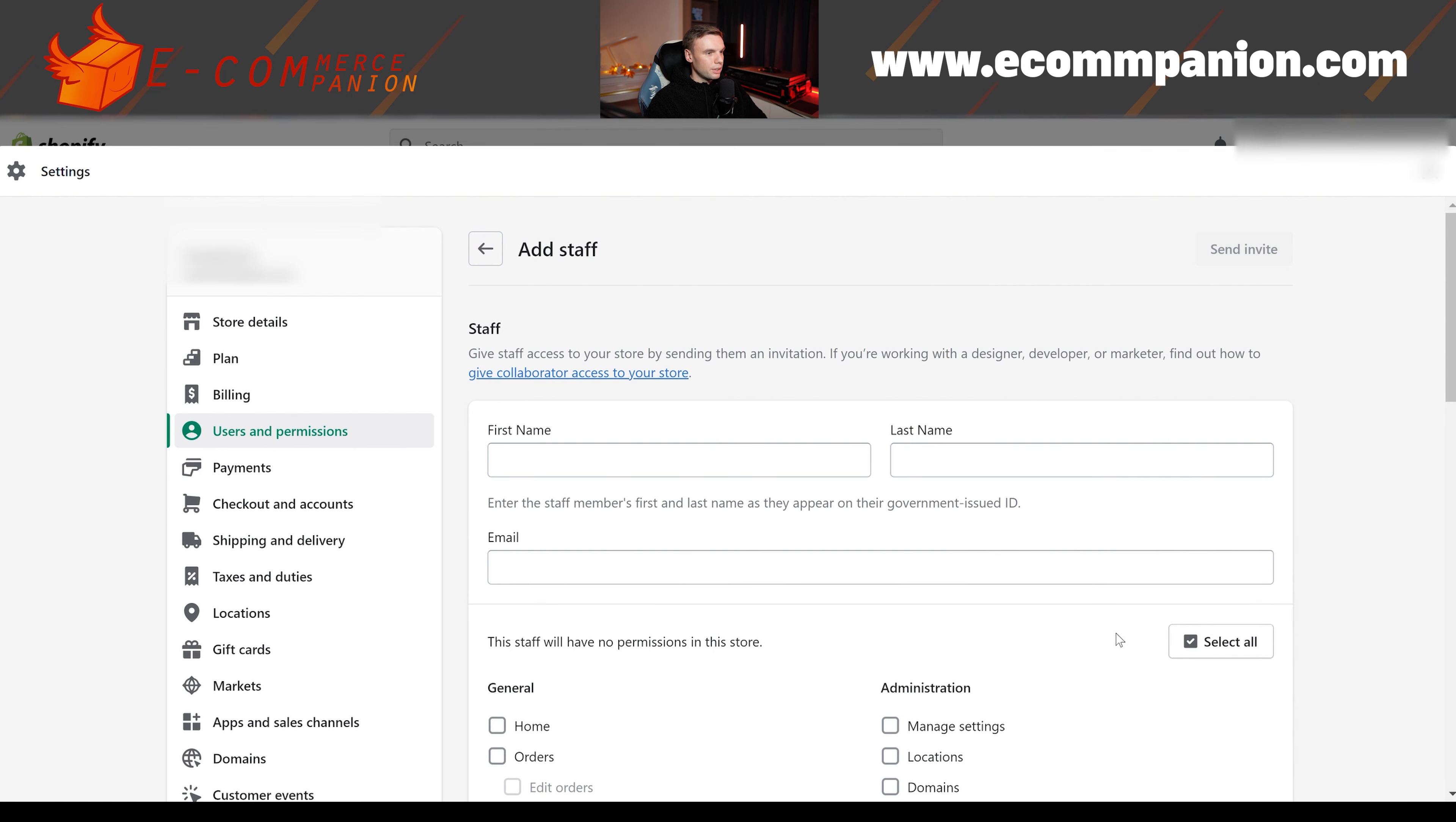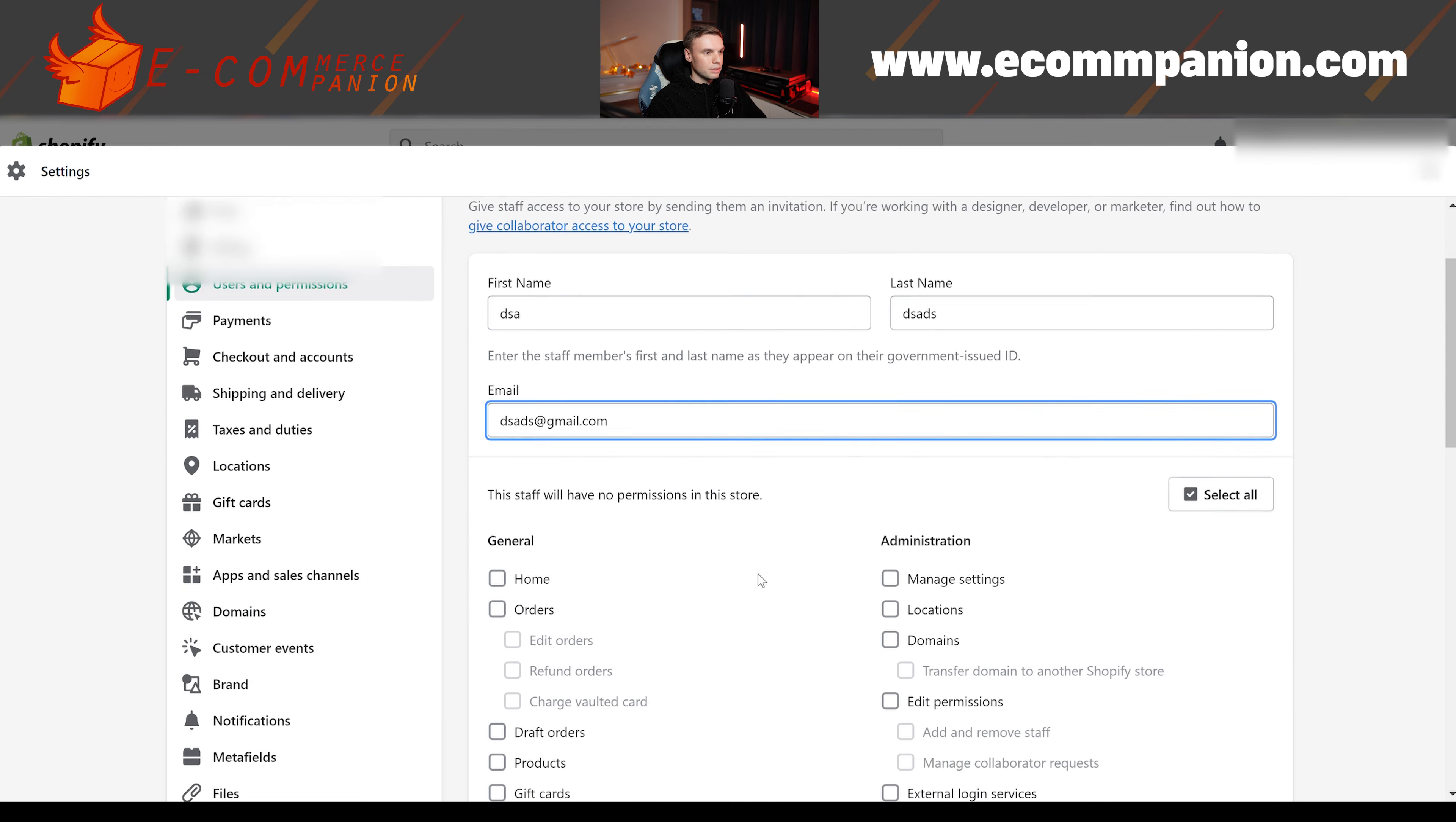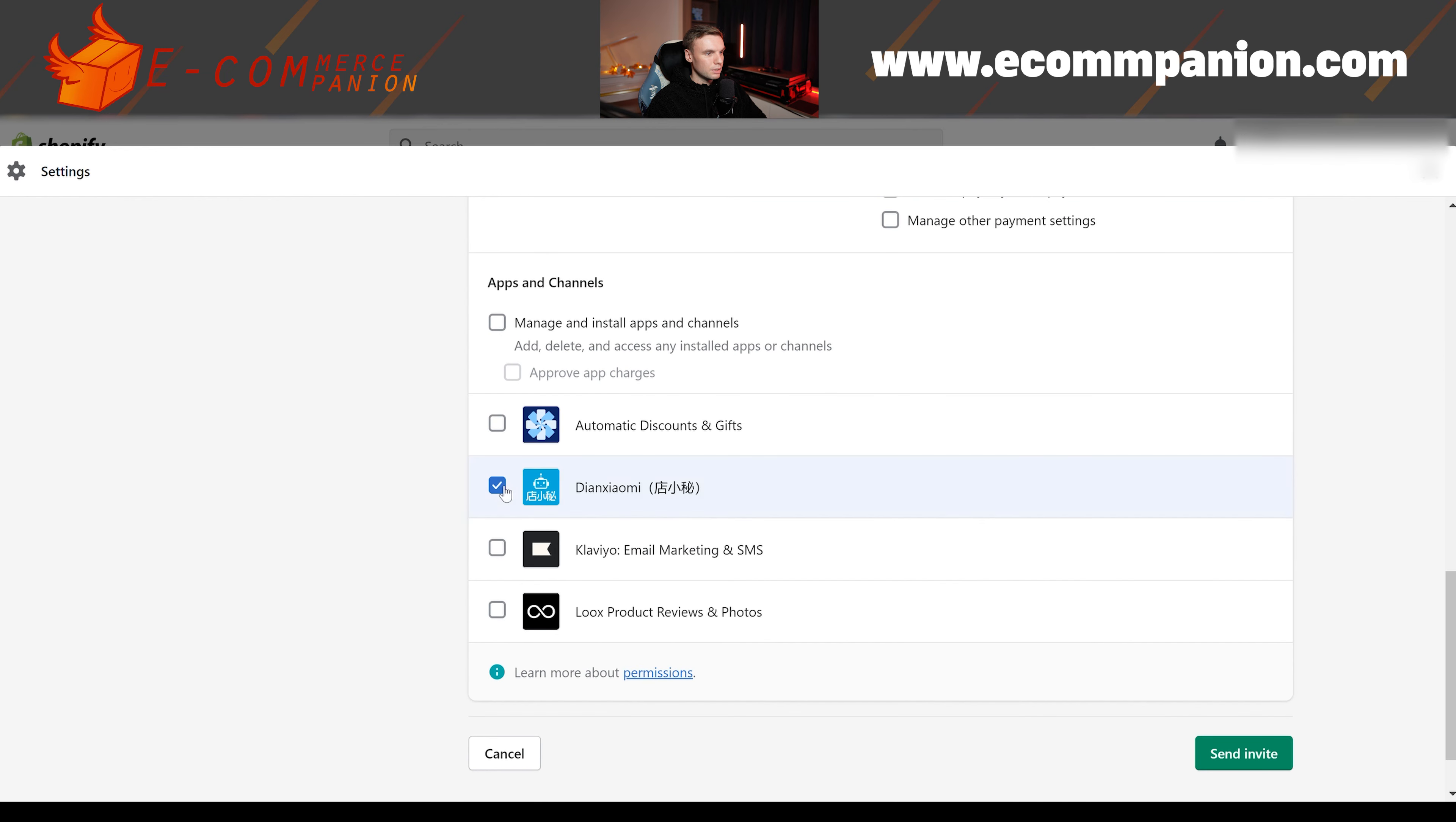So you want to fill in the name, last name, email. Then you click orders. And you also want to enable DianXiaomi. These two are the only two you need, really. And then you hit send invite.